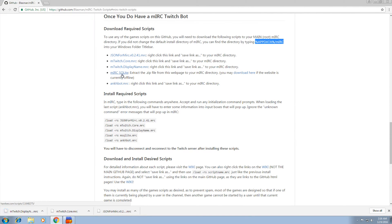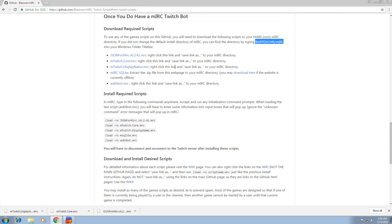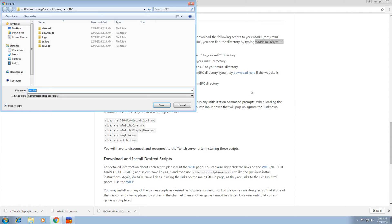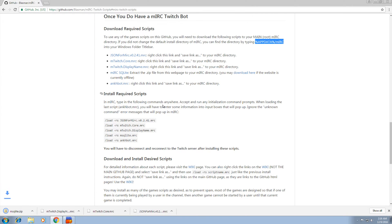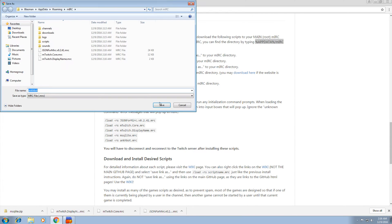Now this fourth one here is a zip file. Usually the website's not working. There's a link here. You can right click this, save link as. Save it there as well. And the fifth one, save link as. Save it there as well.